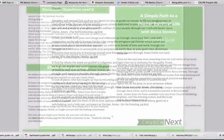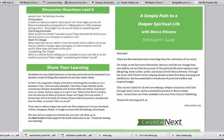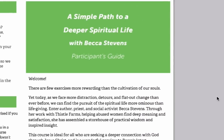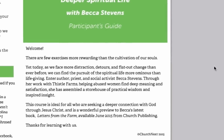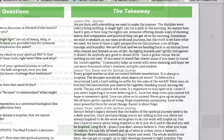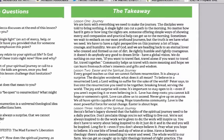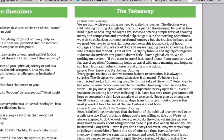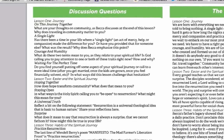Next, you'll want to download the Participants Guide. This is a one-page document you'll want to print up for each member of your small group. It contains a brief introduction to the course, a synopsis of the material covered, and discussion questions for each lesson.